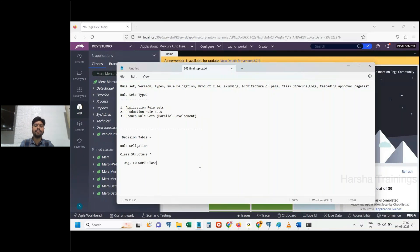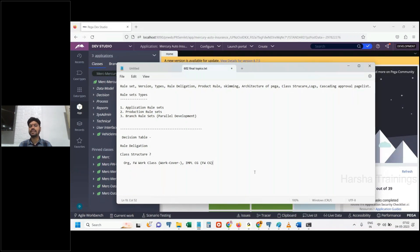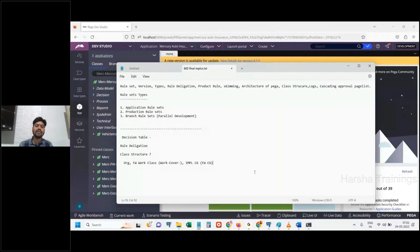The class group derives from Work-Cover, and we have the implementation class group which derives from the FW class group. These are three different layers: organization, FW work class deriving from Work-Cover, and implementation work class deriving from framework work class.